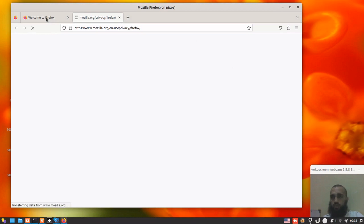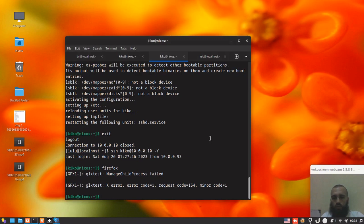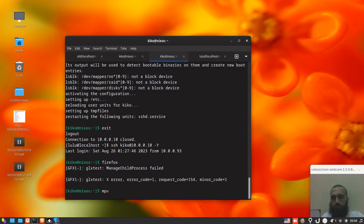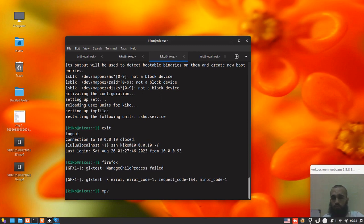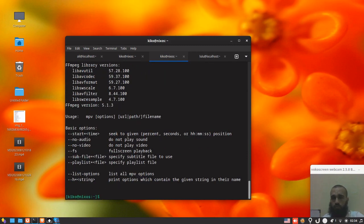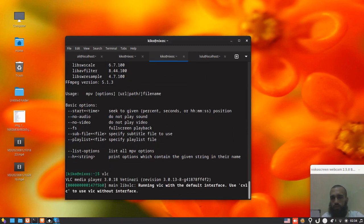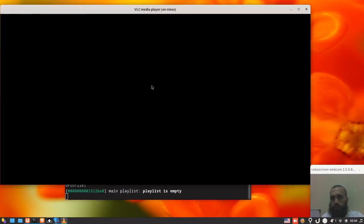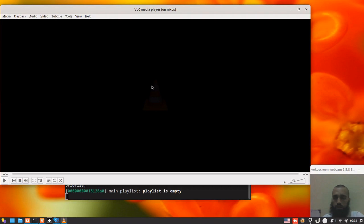It's the first time I run Firefox, that's why I got these two tabs. Let's close it. MPV the video player. This is the command line. You'll see it's working as you can see.